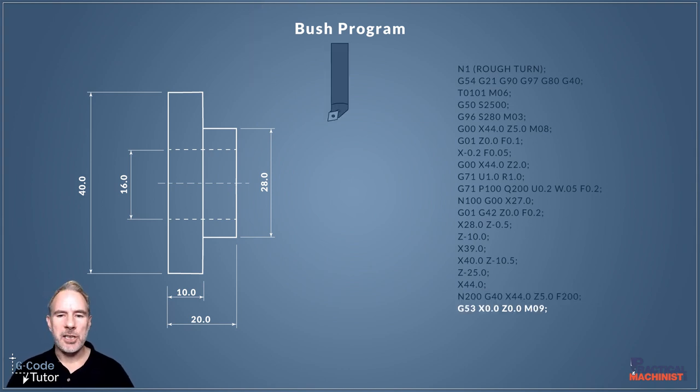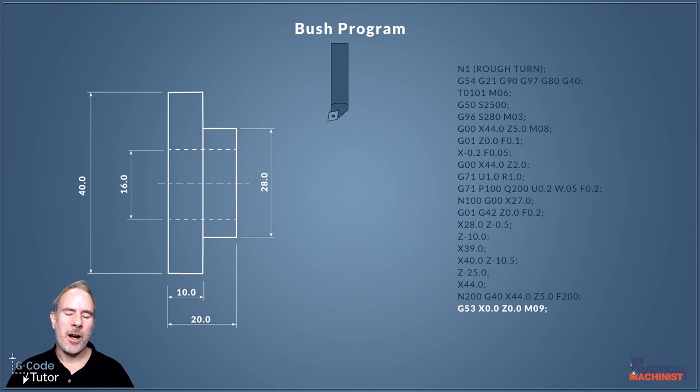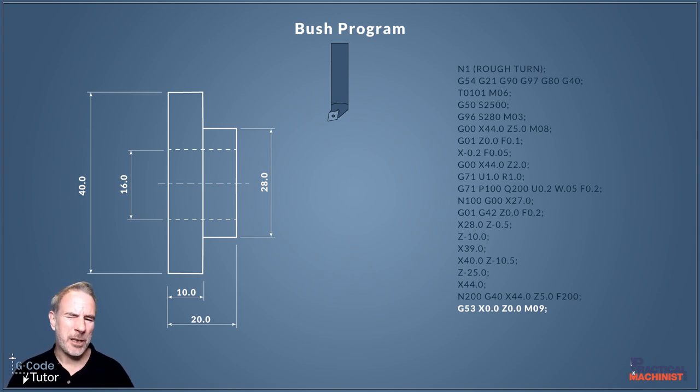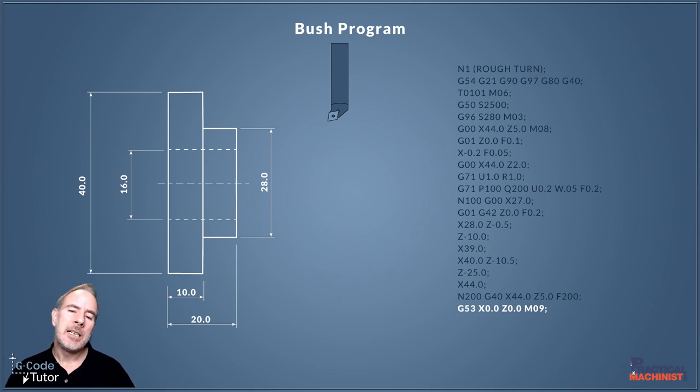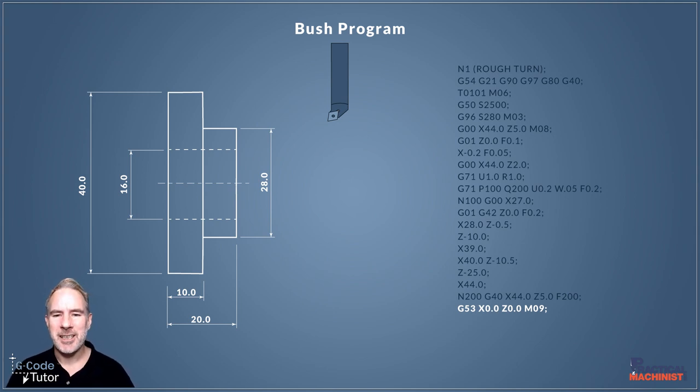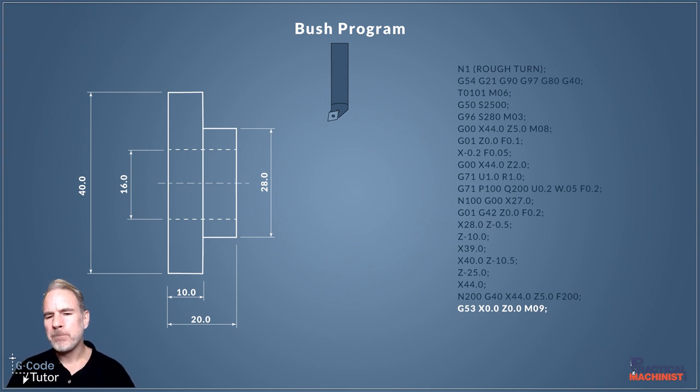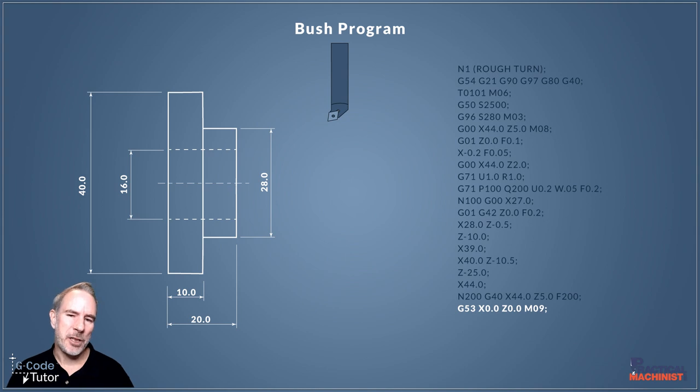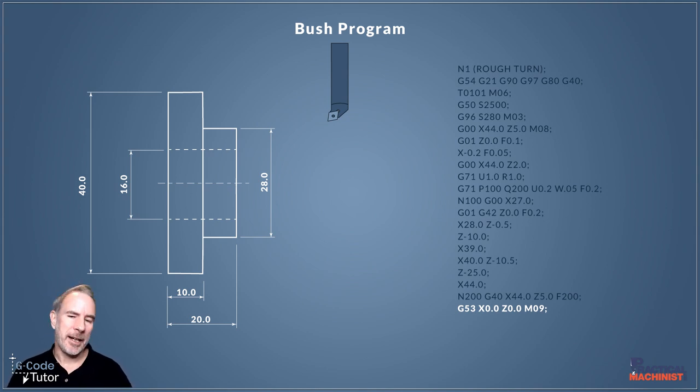Next line, G53 takes away our G54 work offset. It changes our work offset to the machine working offset, which is generally where the tool change would be. We're going back to our tool change position by changing our datum to G53, the machine datum position, and X and Z0 will take us back to the machine zero position. I'm going to turn the coolant off at this point with M09.